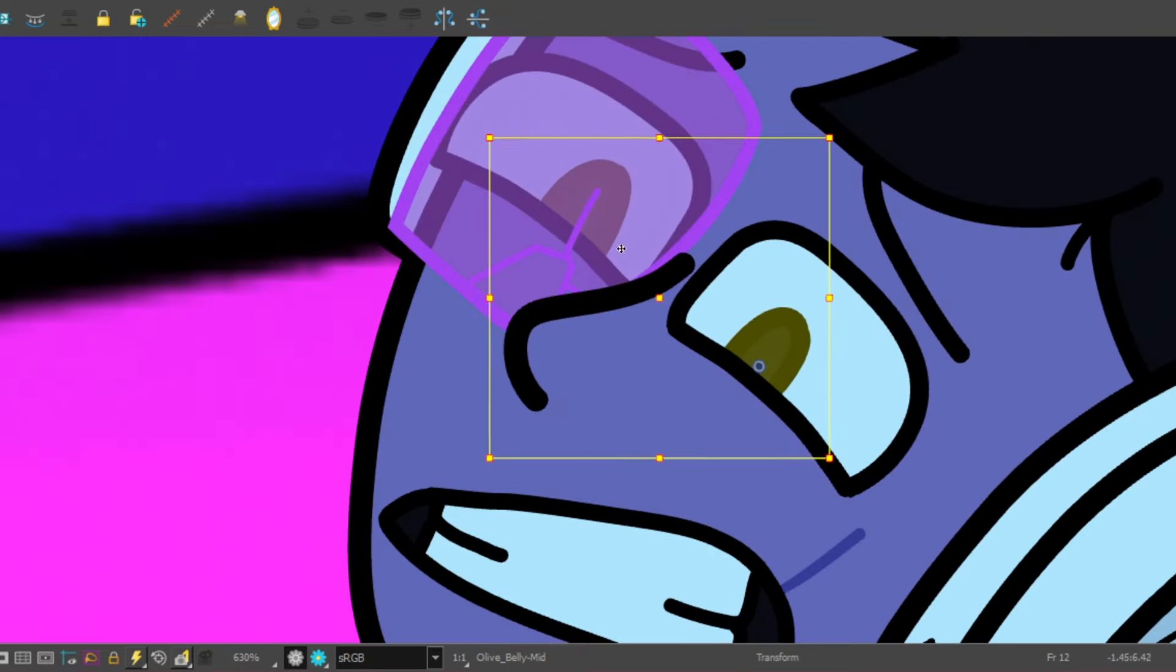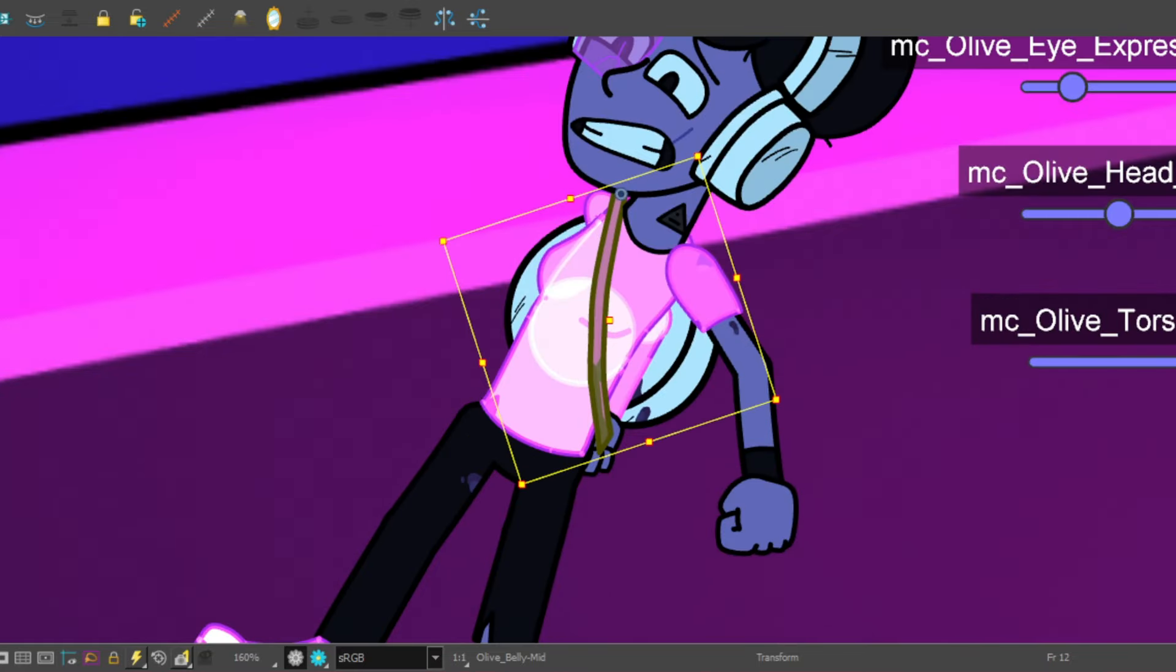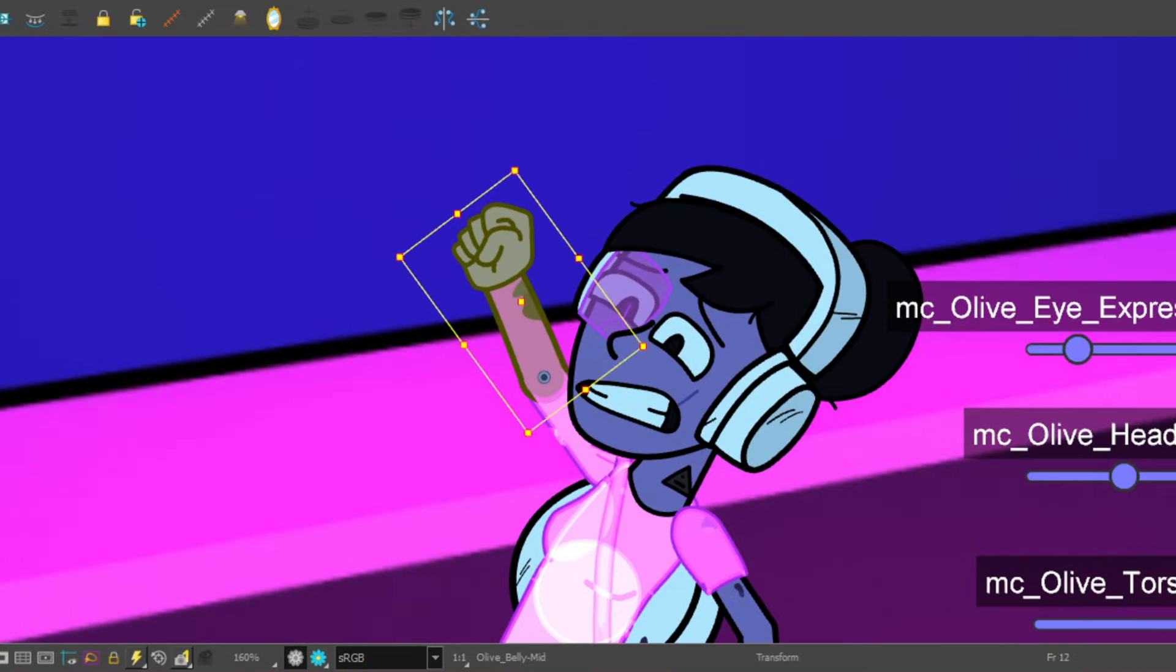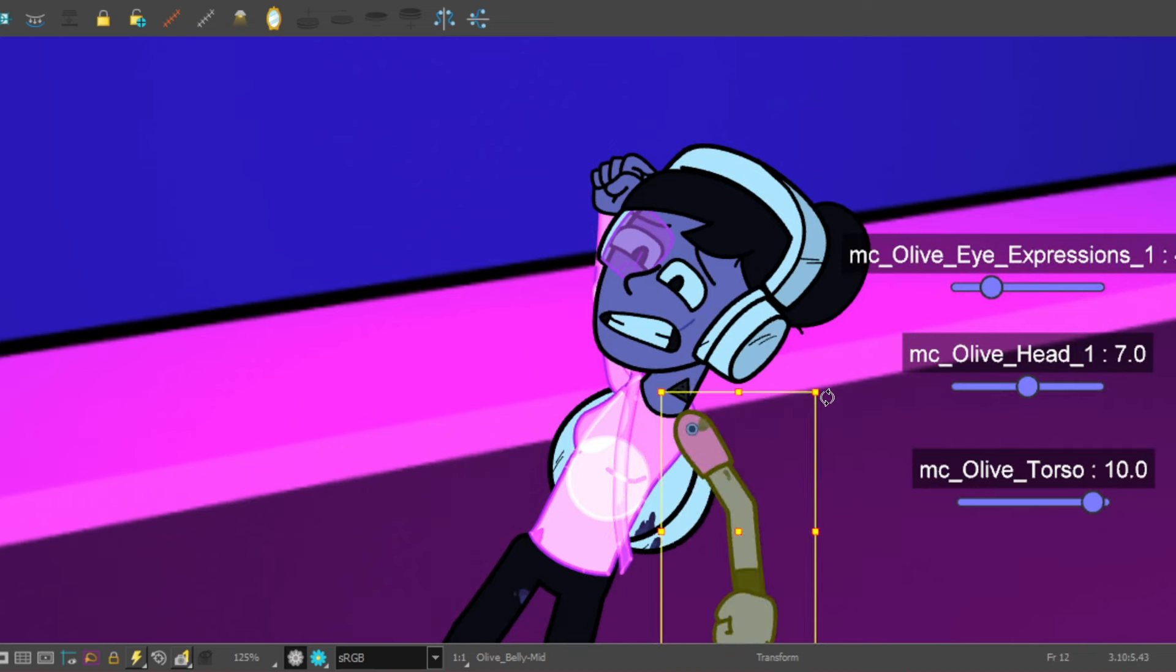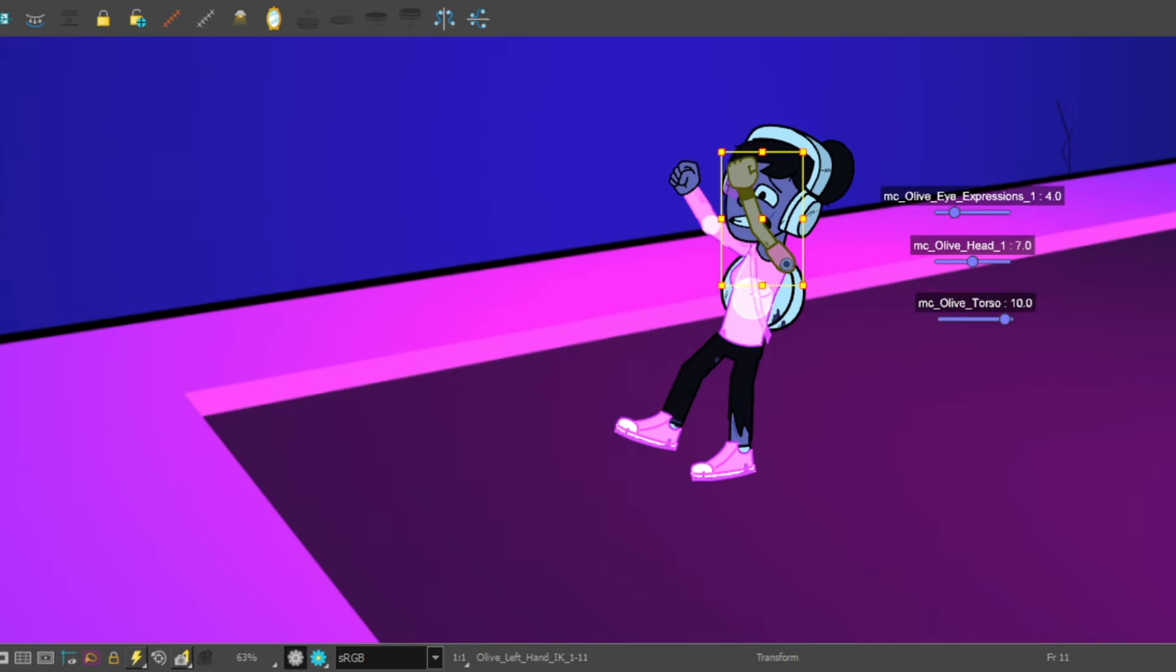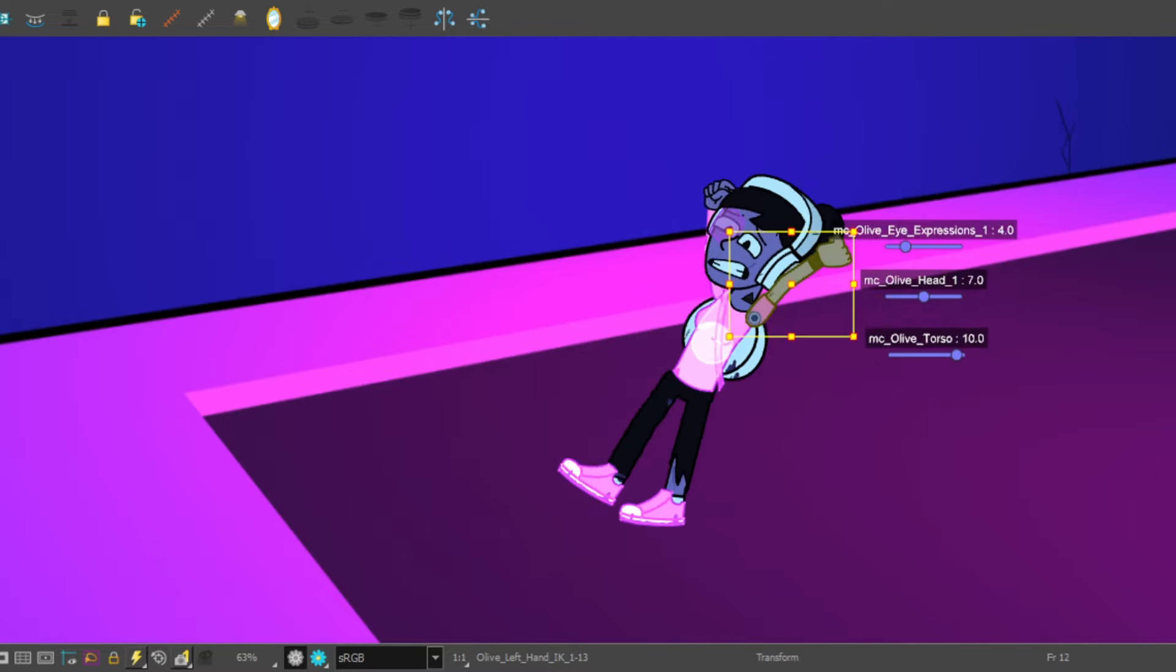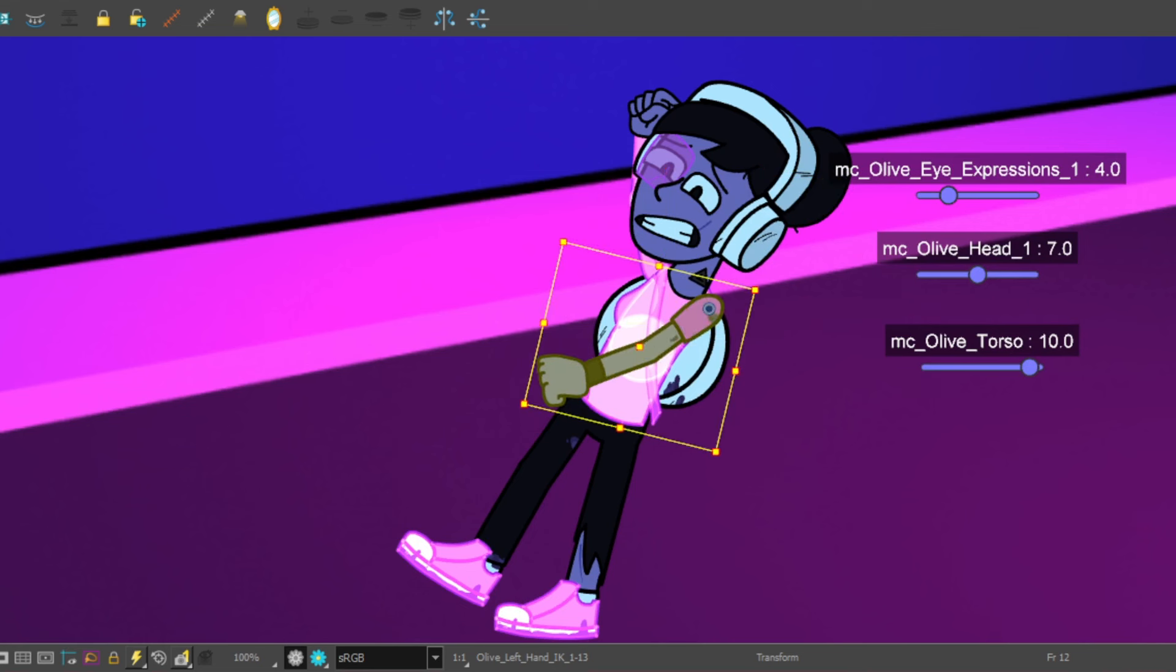They just want you to follow the storyboard, follow the instructions and be very exact. There was like a lot of shows that I worked on where I would try to add in like one pose or one little change and the directors and the clients would just tell me to change it. Just match the storyboards.